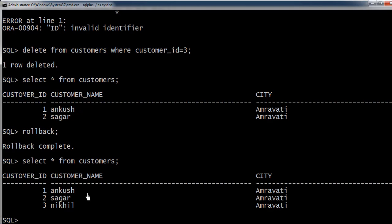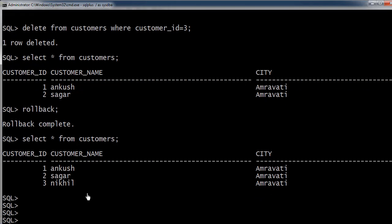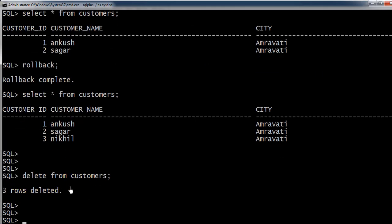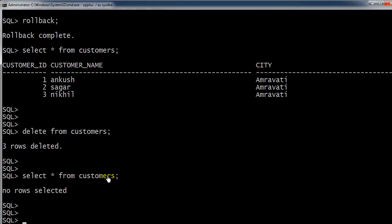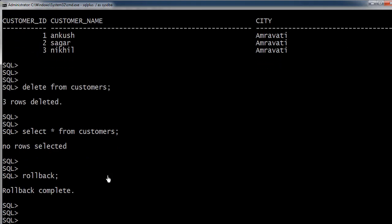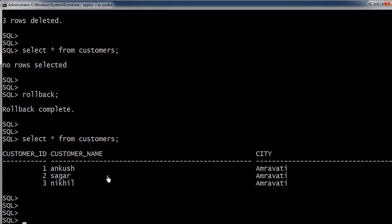Now let's drop the table, but first let me show how to delete all records at once: DELETE FROM customers. This deletes all the records — no rows found. But if we do a ROLLBACK, the rollback completes and we get back all our data. This is the beauty of the DELETE command.